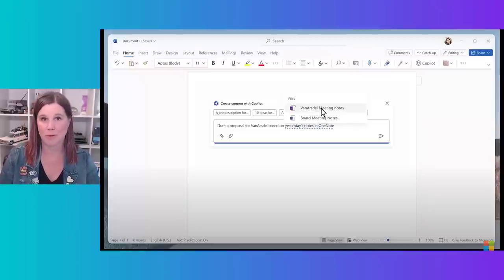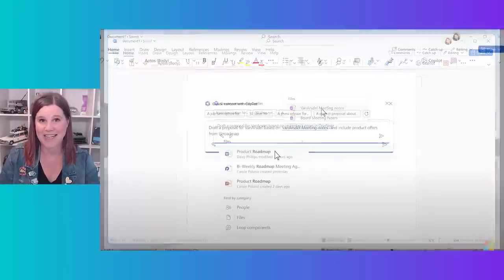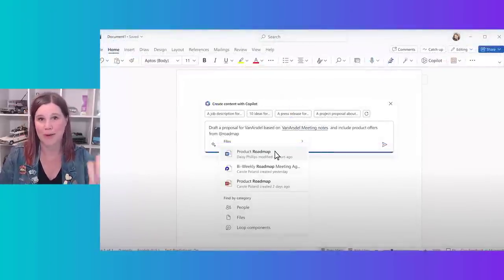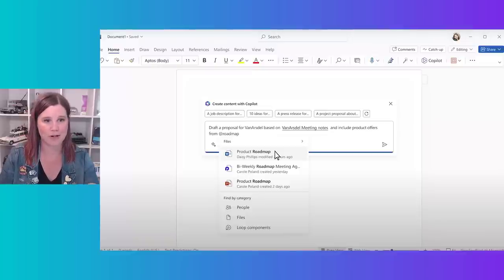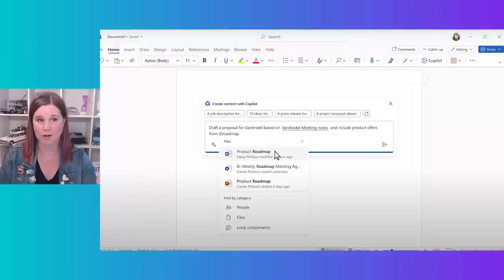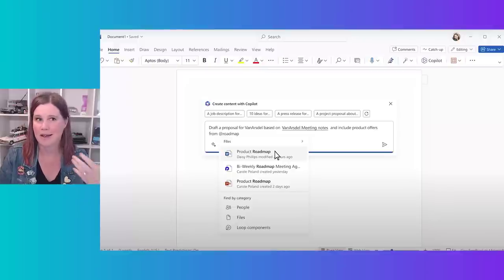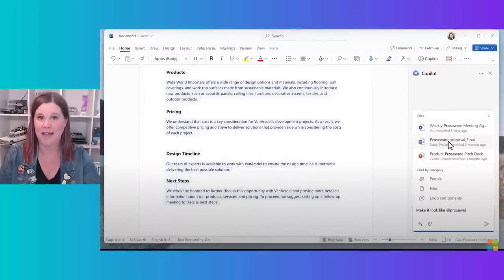The difference now is that inside Word you can say 'refer to another file.' I've got meeting notes already inside OneNote — I make notes there when I'm talking to someone — and then I can come back and say 'draft me a proposal based on what happened there.' I can also pick out other documents, like product offers from a product roadmap. You can draw on Word documents, OneNote, PowerPoint, Loop components, Excel spreadsheets.